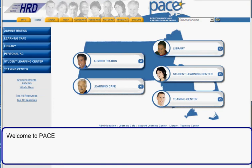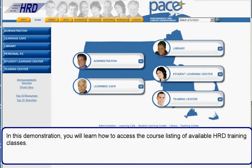Welcome to Pace. In this demonstration you will learn how to access the course listing of available HRD training classes.